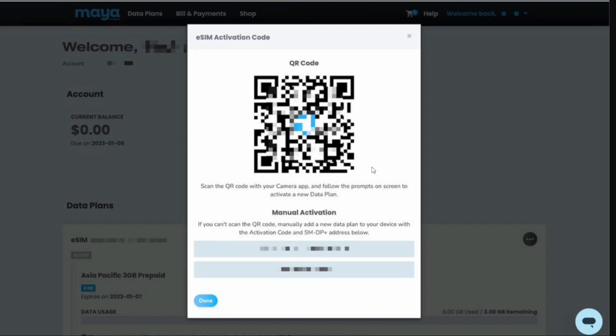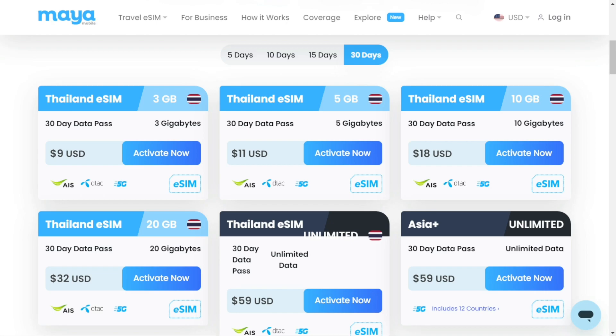In case you are unable to scan the QR code, Maya also offers a manual code that you can obtain by signing into your account. This ensures you have an alternative method to activate your eSIM. Maya will provide specific instructions if needed. Now, you're all set to enjoy using your Maya Mobile eSIM.